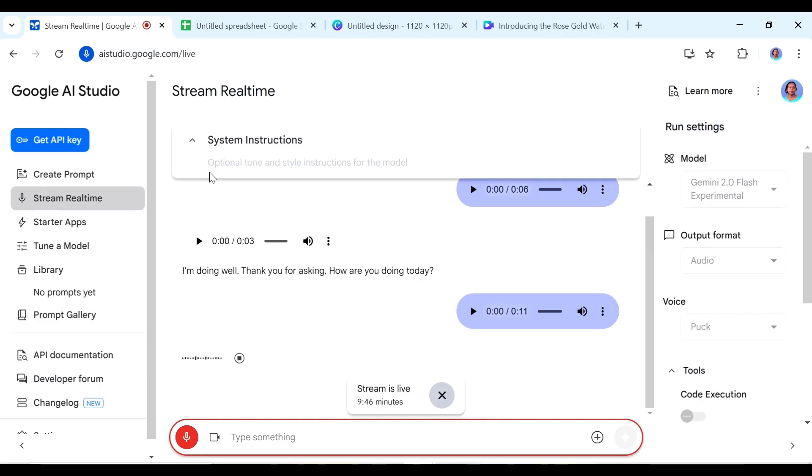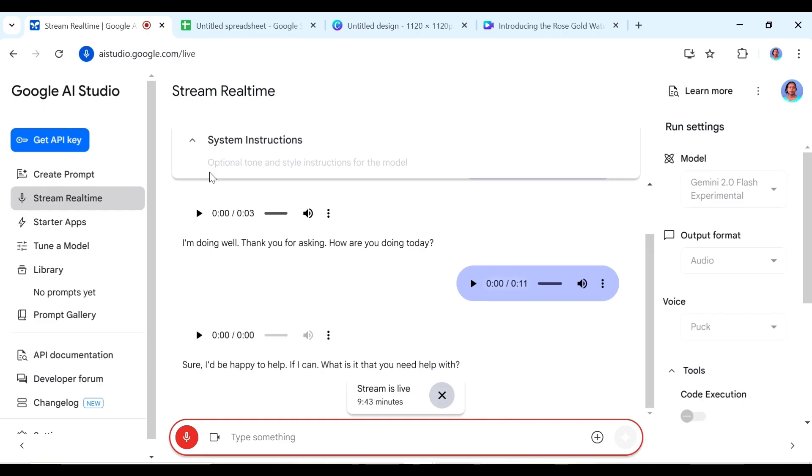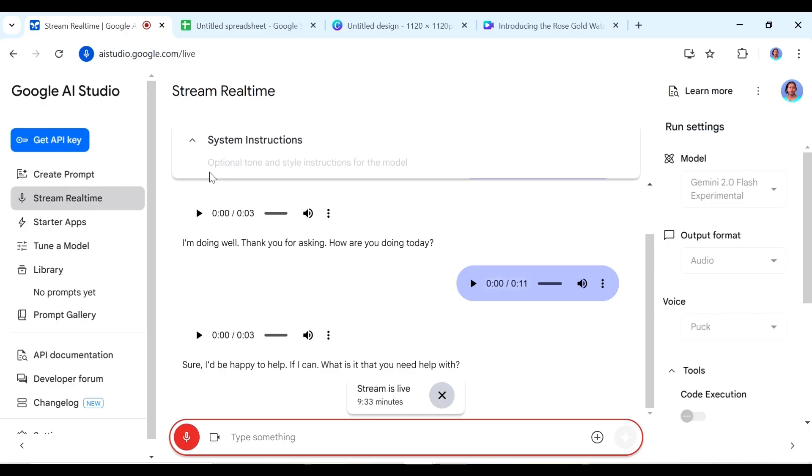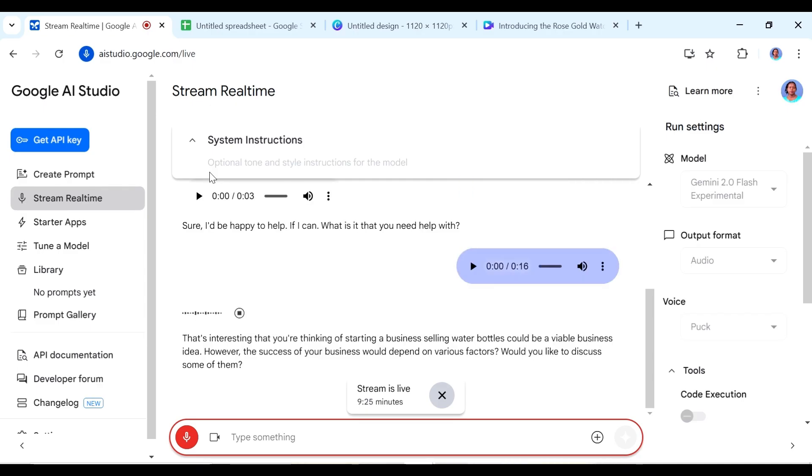Sure I'd be happy to help if I can. What is it that you need help with? Yeah so I was thinking of a business idea that I could start and one of the things that I was thinking of selling is water bottles. Do you think water bottles is a good business idea? That's interesting that you're thinking of starting a business. Selling water bottles could be a viable business idea. However the success of your business would depend on various factors. Would you like to discuss some of them?